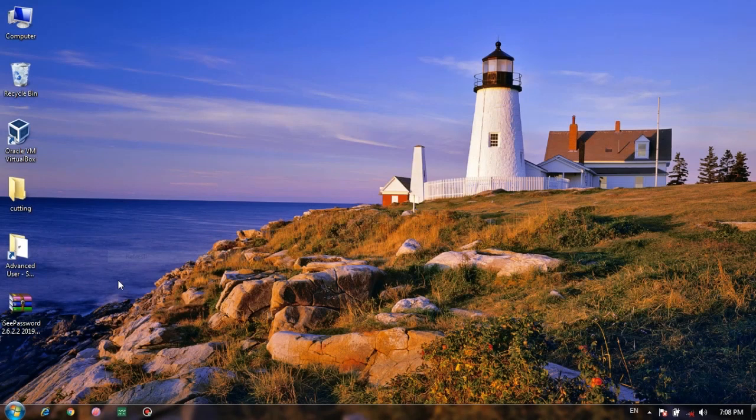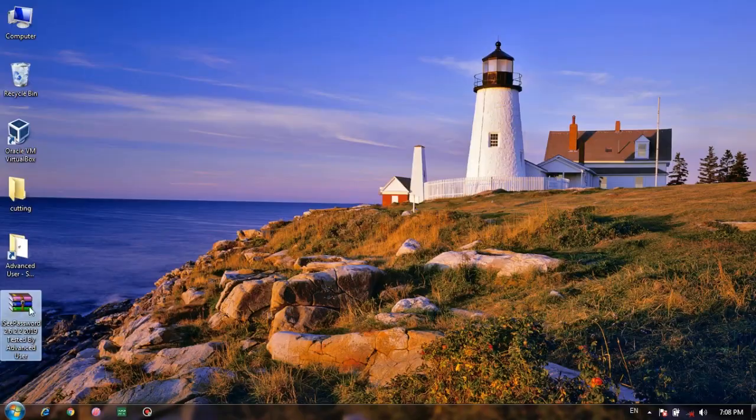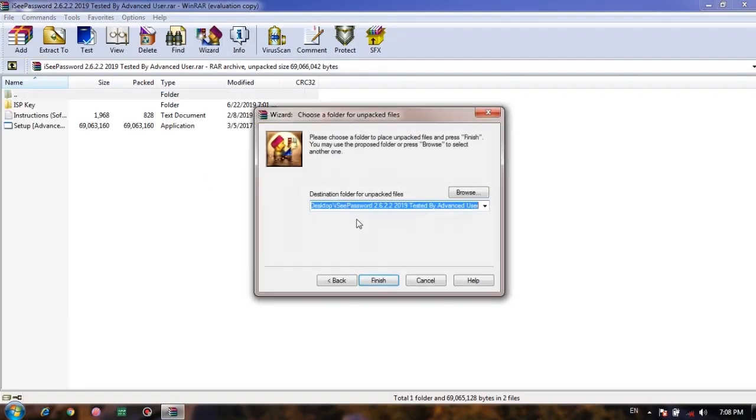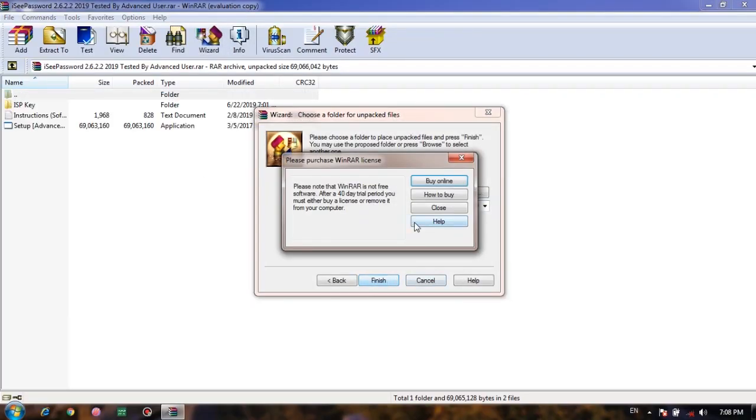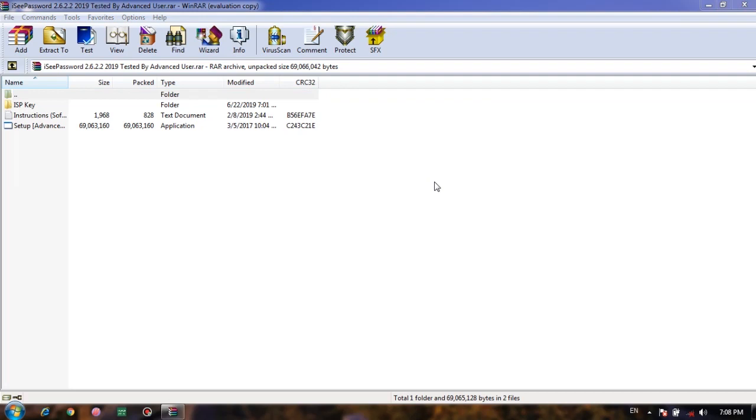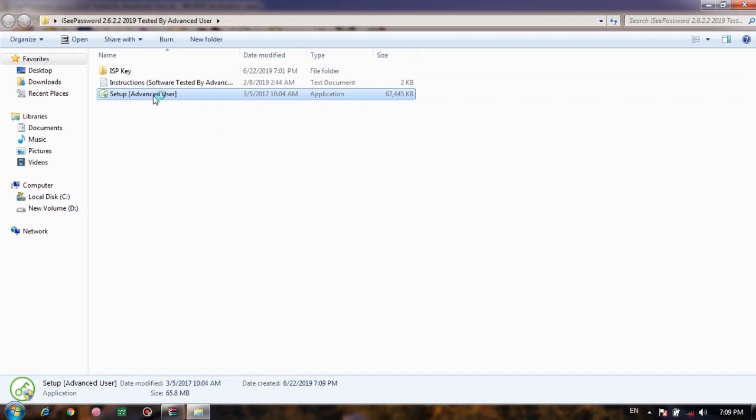So here you can see that I have a file on desktop named IC Password. It is a software and you can get it from the link in the description below. It is used to hack Windows 10 password. Just open the RAR file and click on Wizard. Now you can see these files. Double click on Setup to install the software.